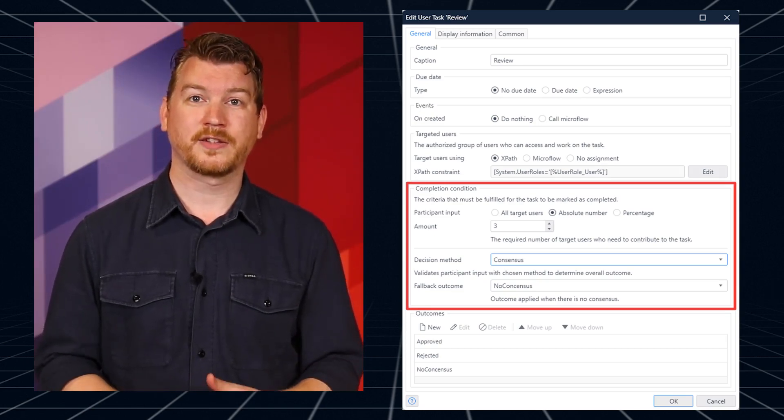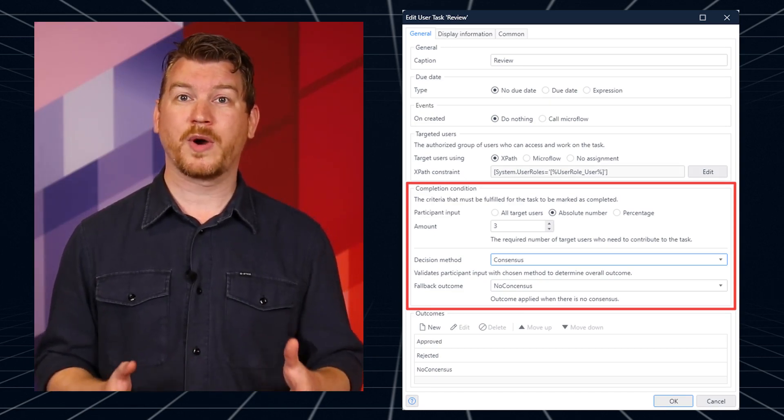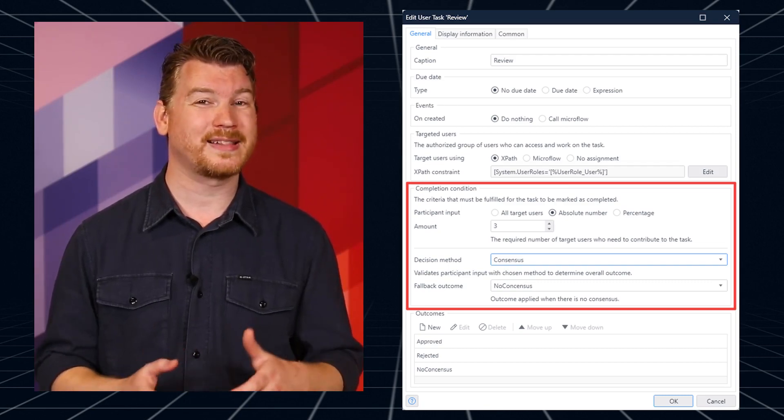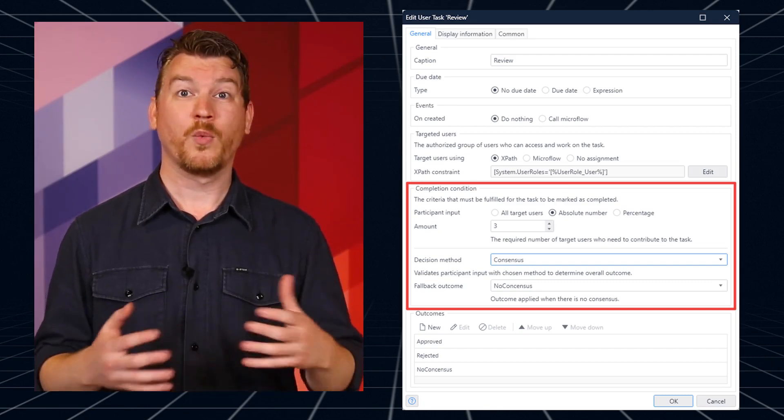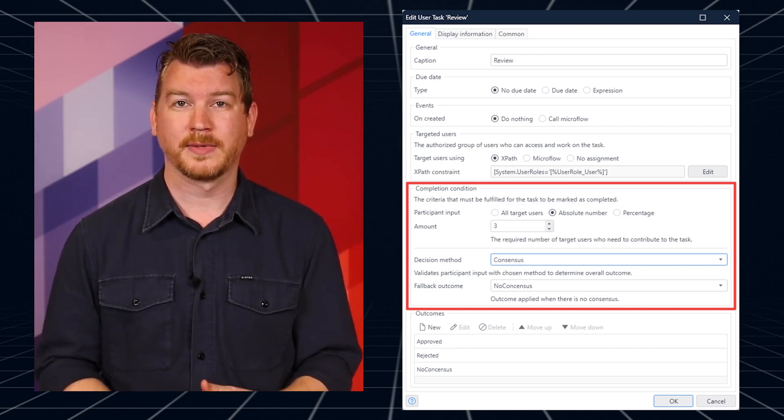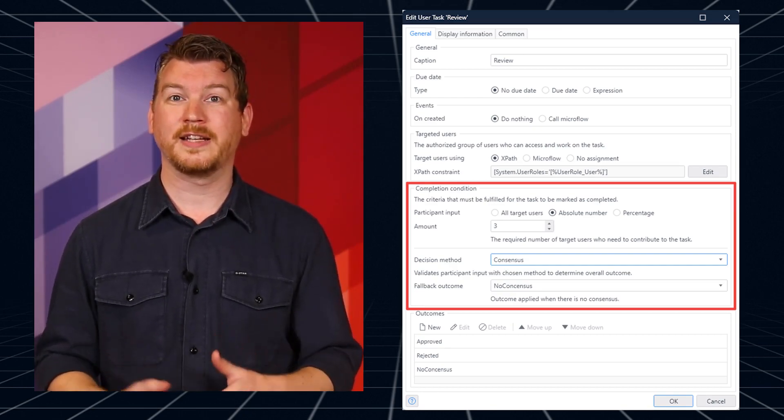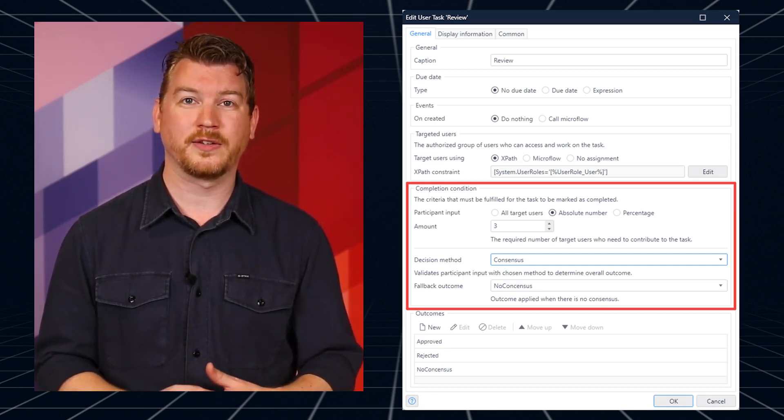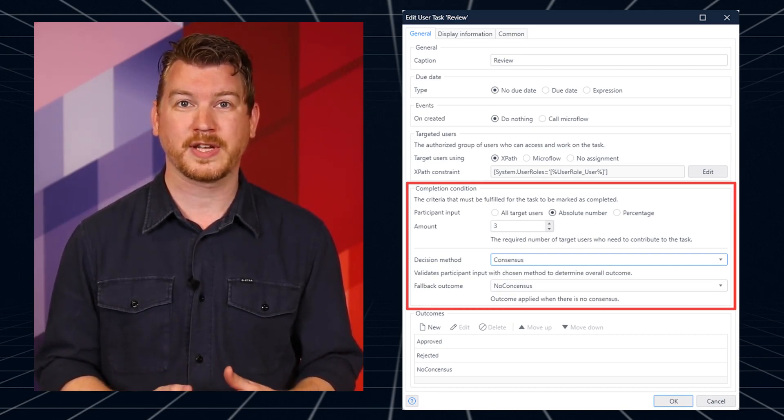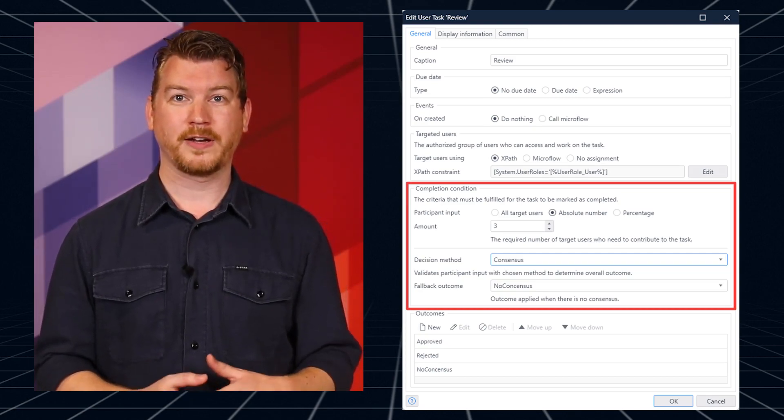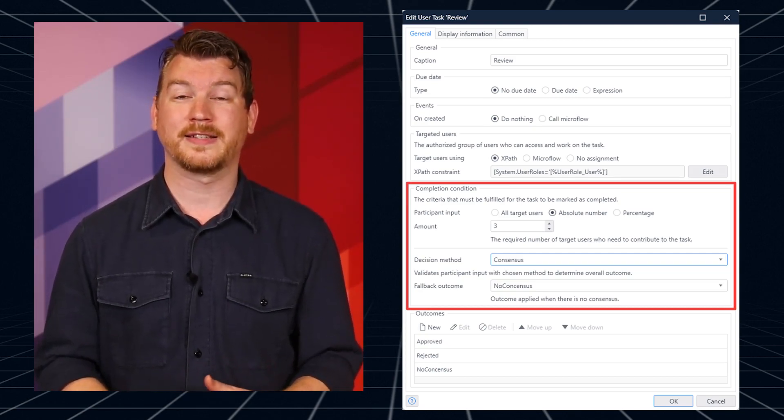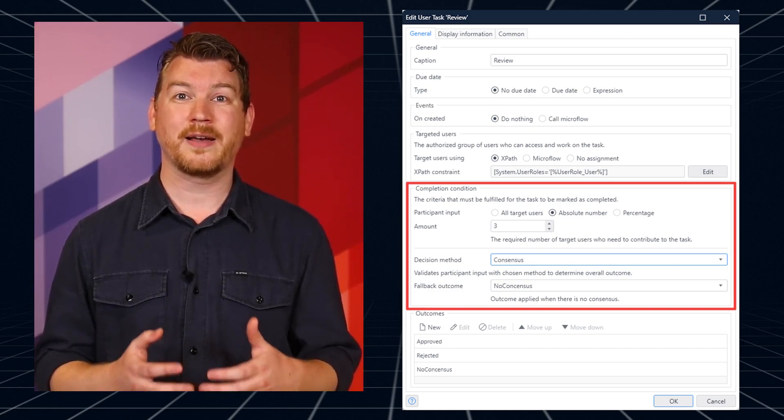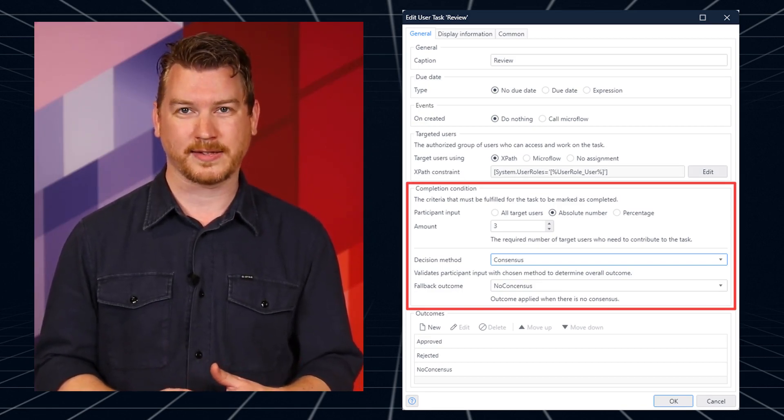Each multi-user task runs in parallel, meaning all required users get the task in their inbox at the same time. Once done, it's removed from their inbox. Individual outcomes are logged in a new entity called system.workflowUserTaskOutcome. When a final outcome is reached based on the selected decision method, it is set as the outcome for the workflowUserTask.